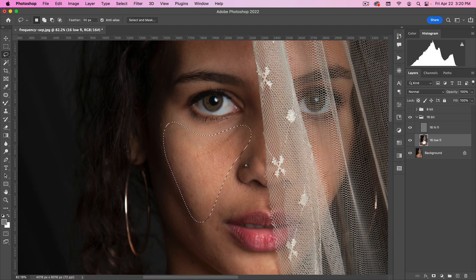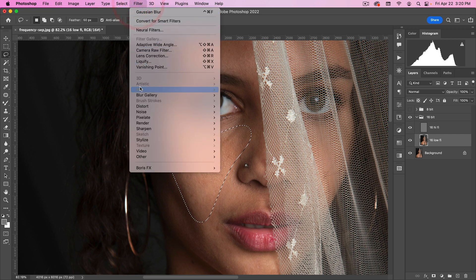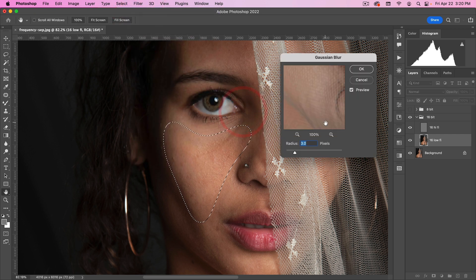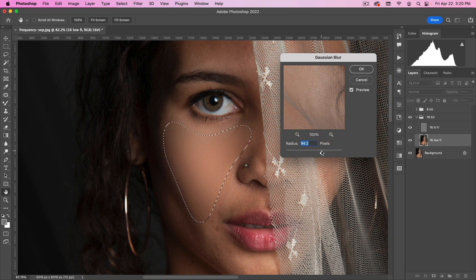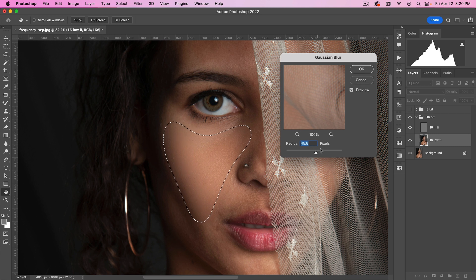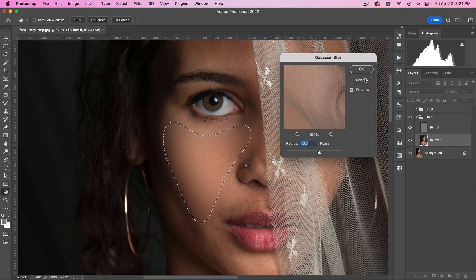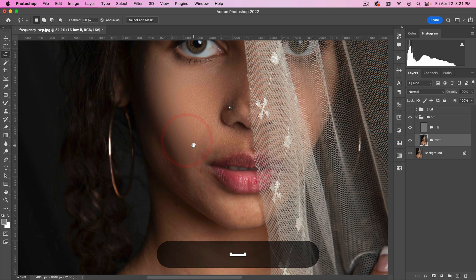And then with this lo-fi, I can go to Filter, Blur, Gaussian Blur. And as I blur, look what happens. The skin starts to become nice and smooth underneath like that. But because our high frequency is on top, we still retain that skin texture.